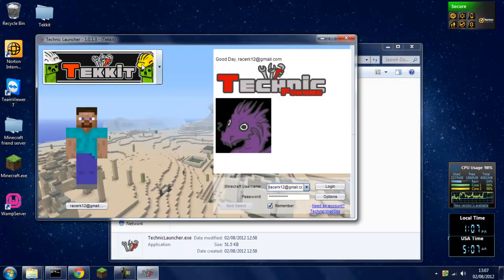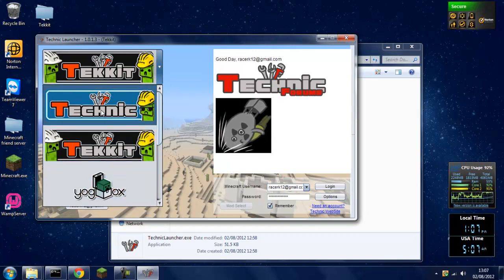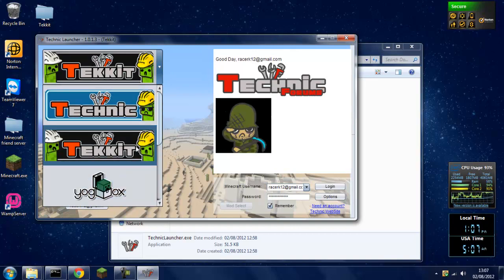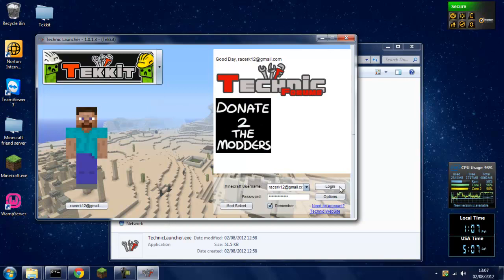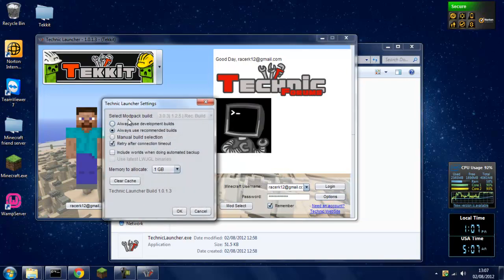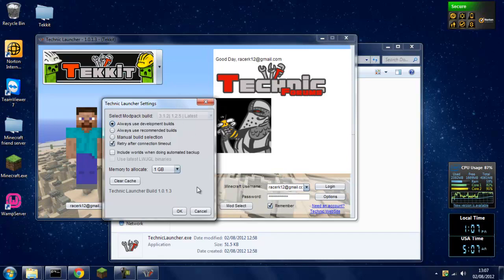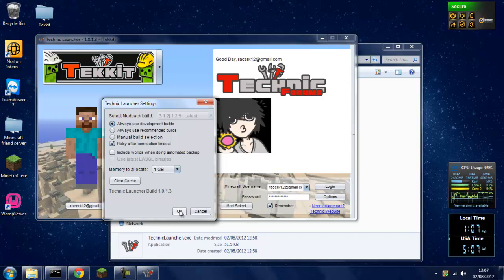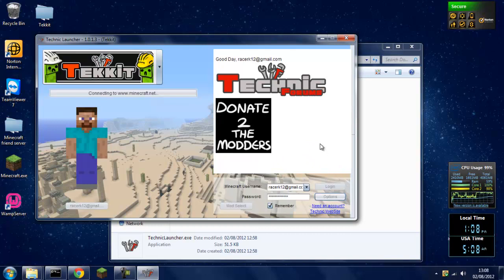Right, and then you want to select Tekkit on this drop down here, not Technic. Make sure it's not Technic or this will not work. Tekkit, use your Minecraft username and password, login options. Always use development builds or it will not work at all. Click ok, login.